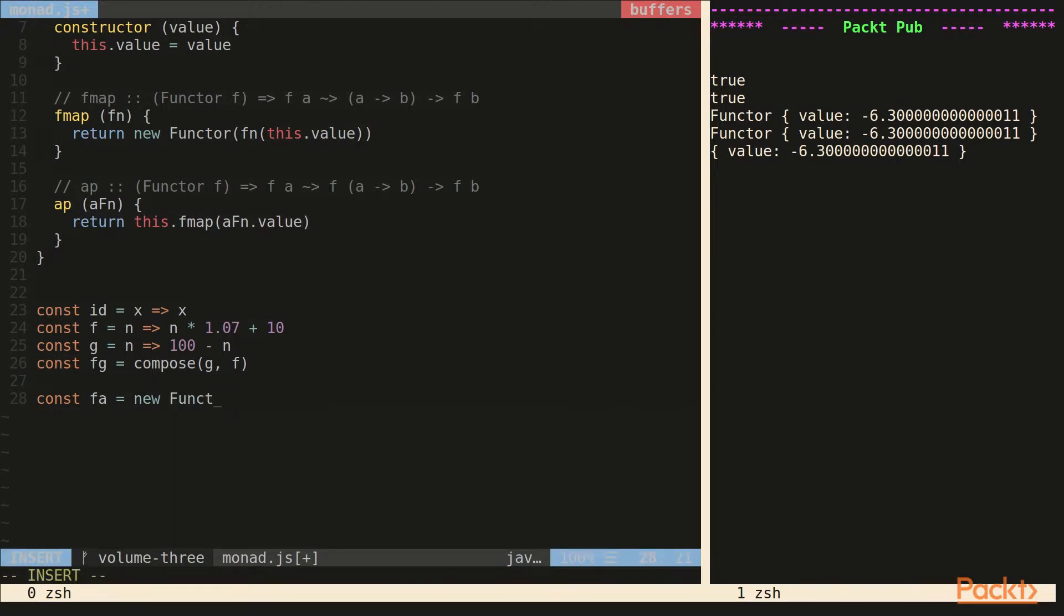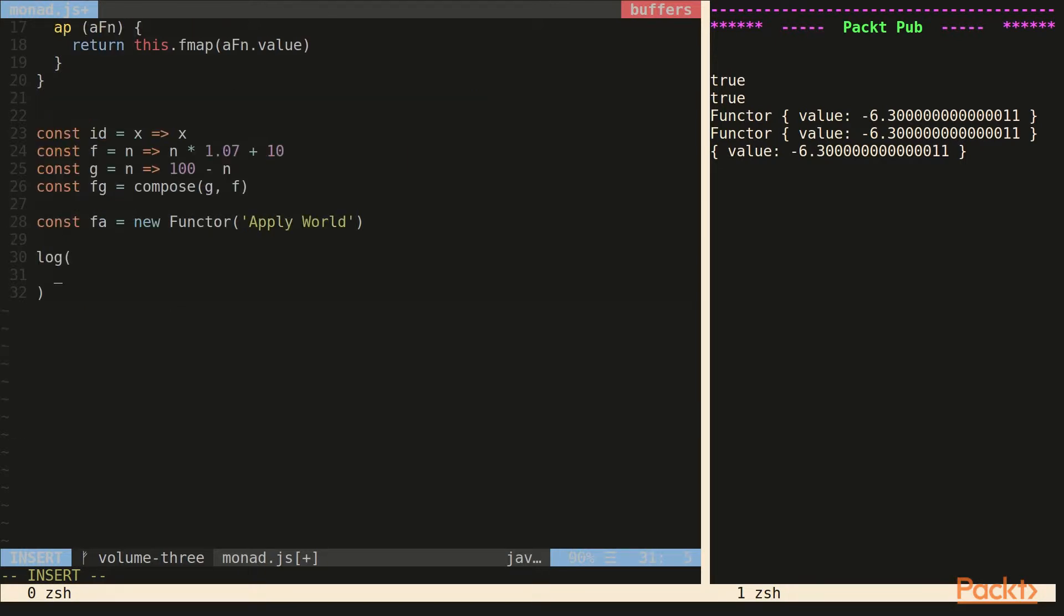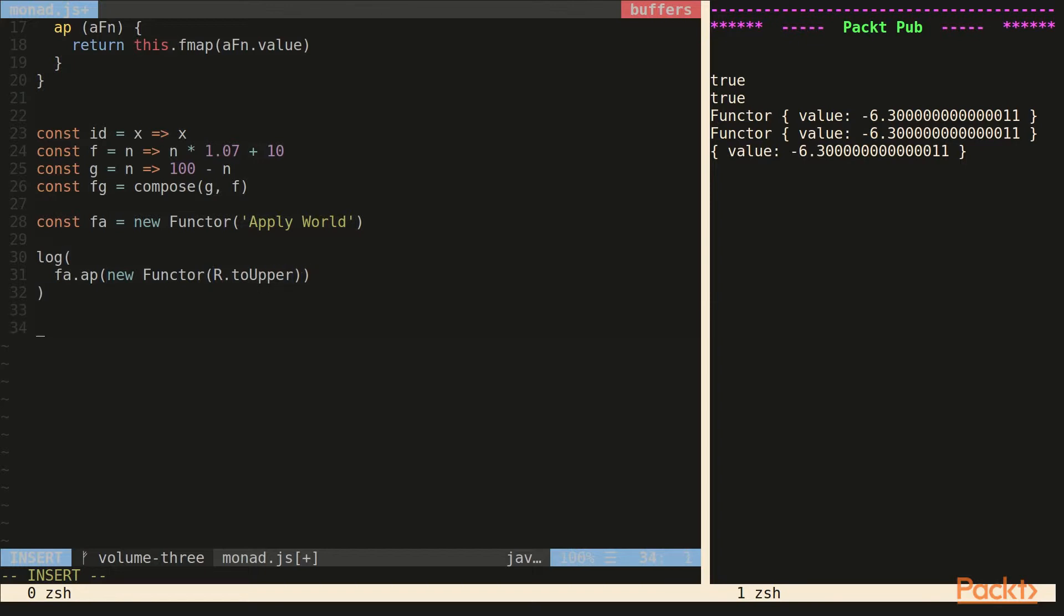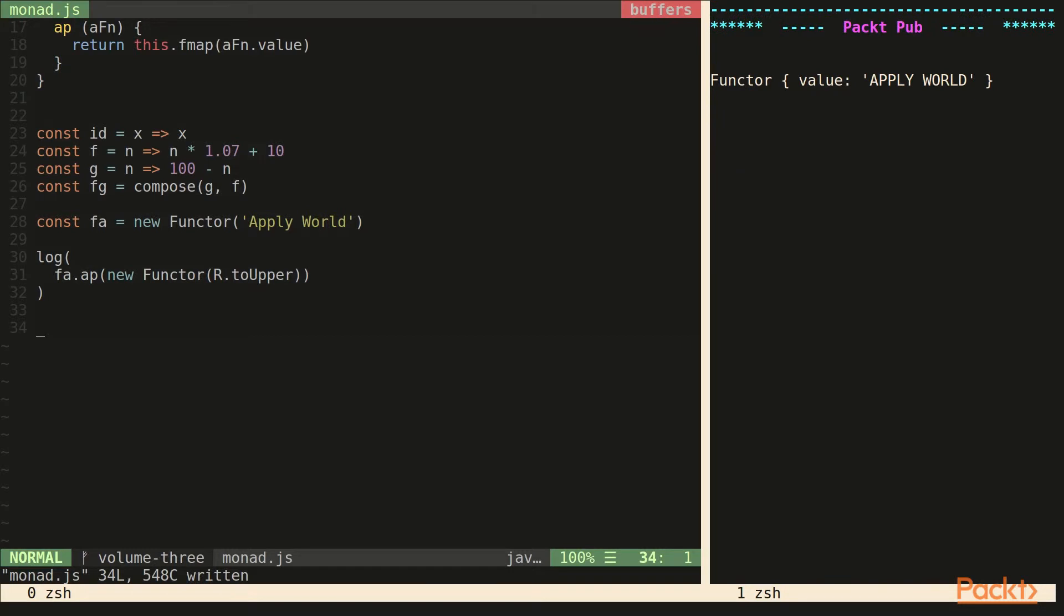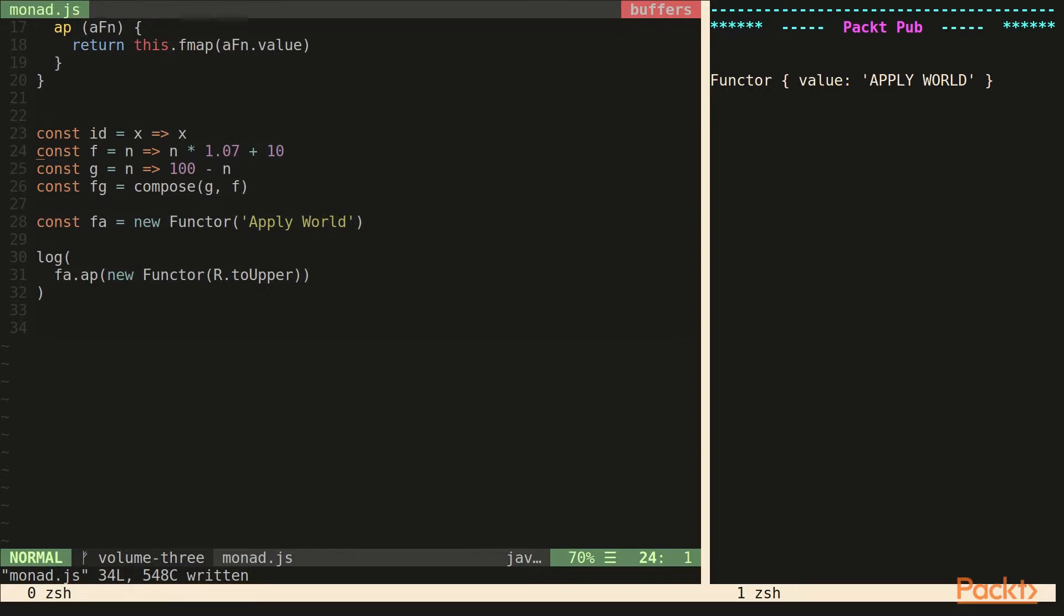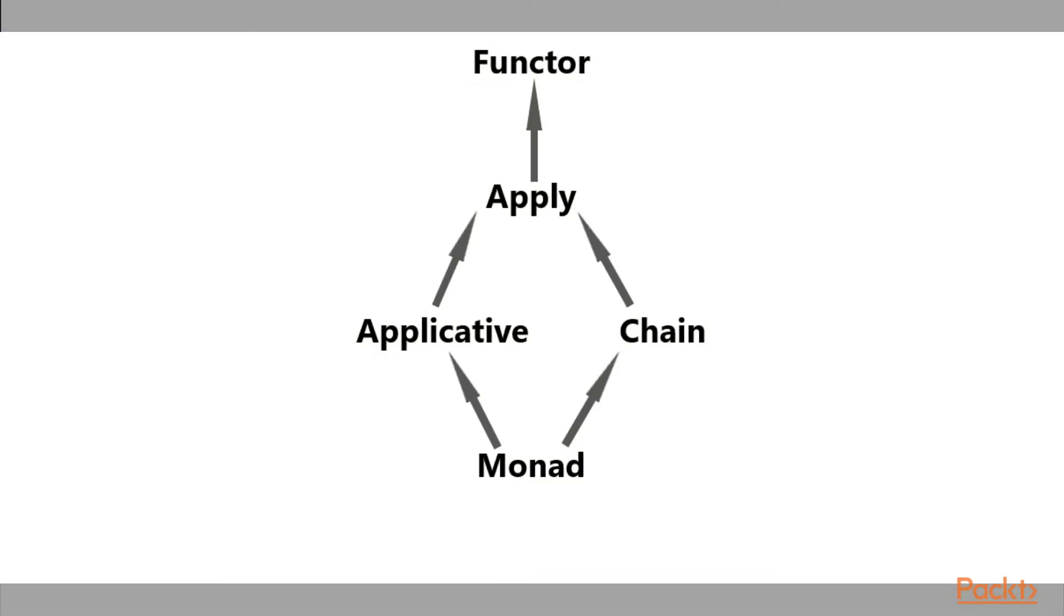So now that we have our apply, we can come down here. Create a new functor. And we'll just put a string in it. And then we can app to a functor that is holding a function. And we'll just use to upper, because that works on a string. And if we look to the right, we can see that the function was applied to the string inside the functor. And we get identity and compose with app, just like fmap in regular pure functions. Let's hop back to the chart.